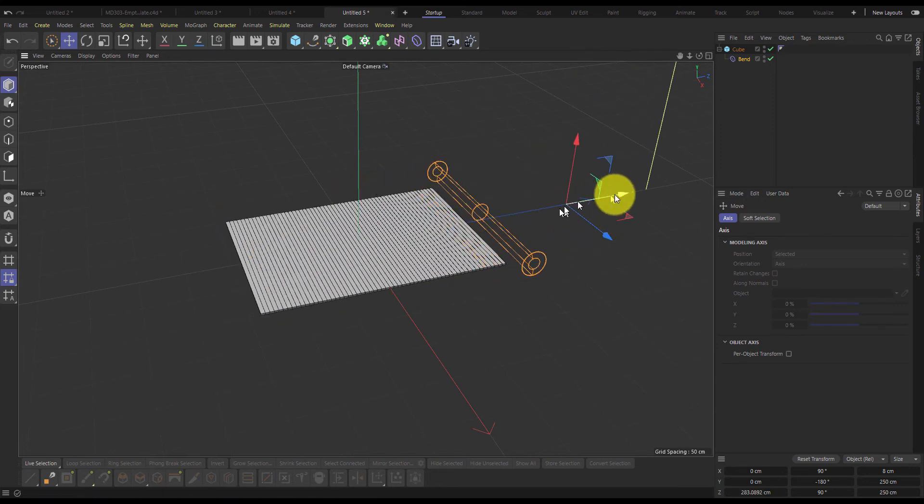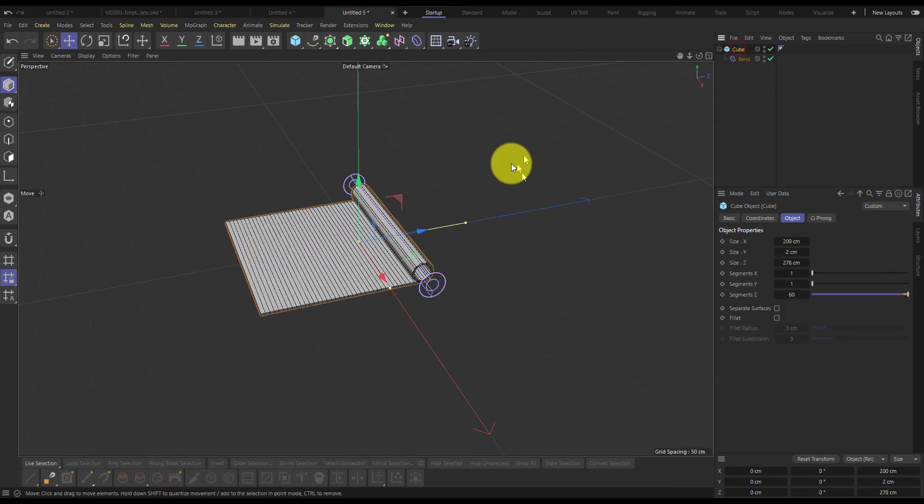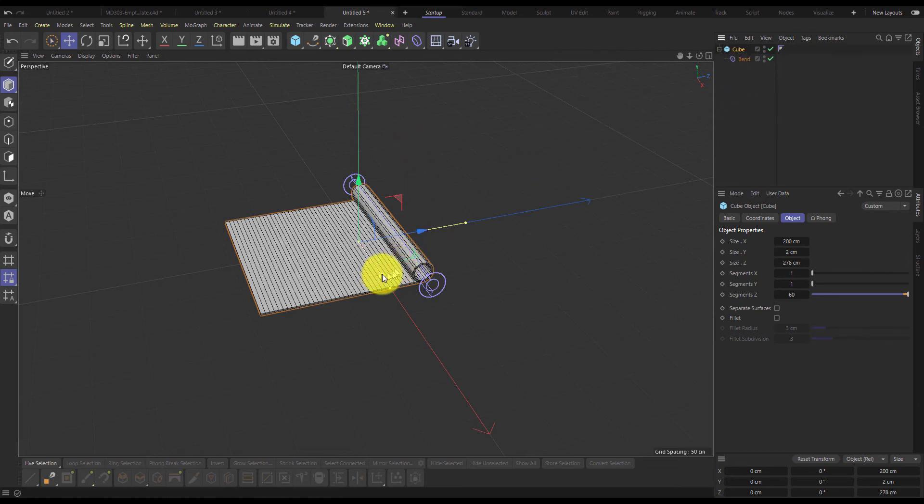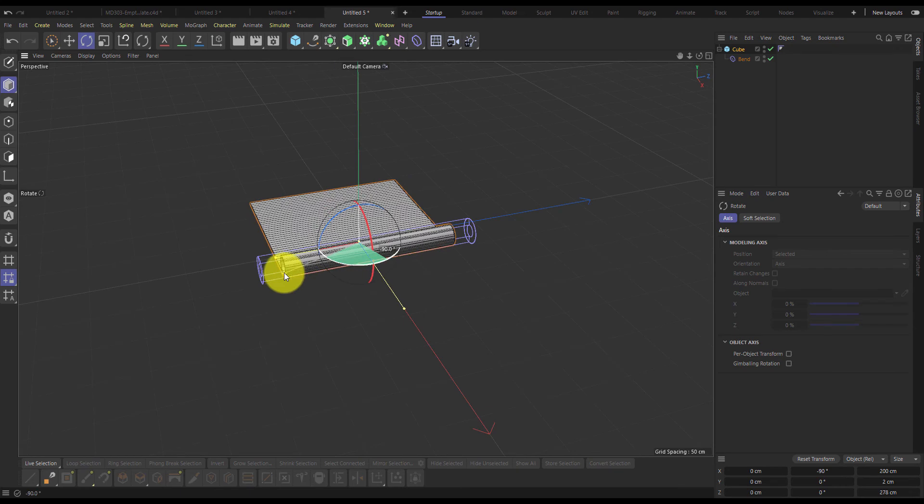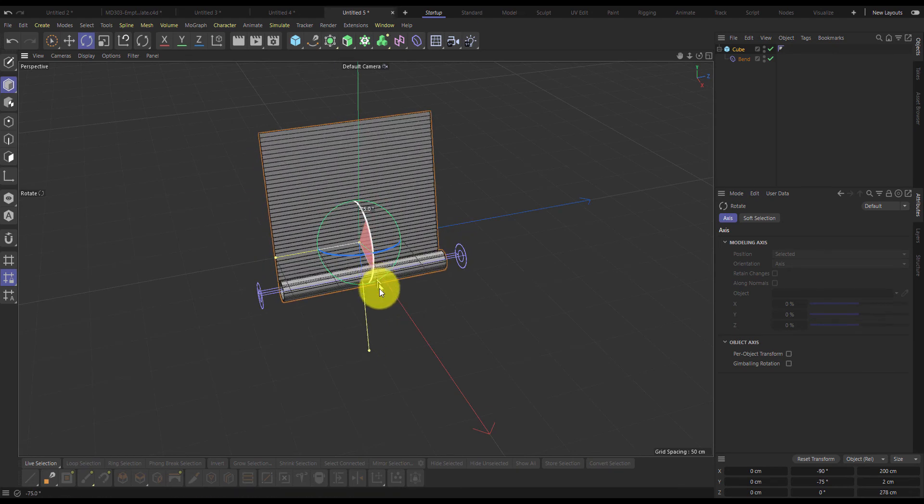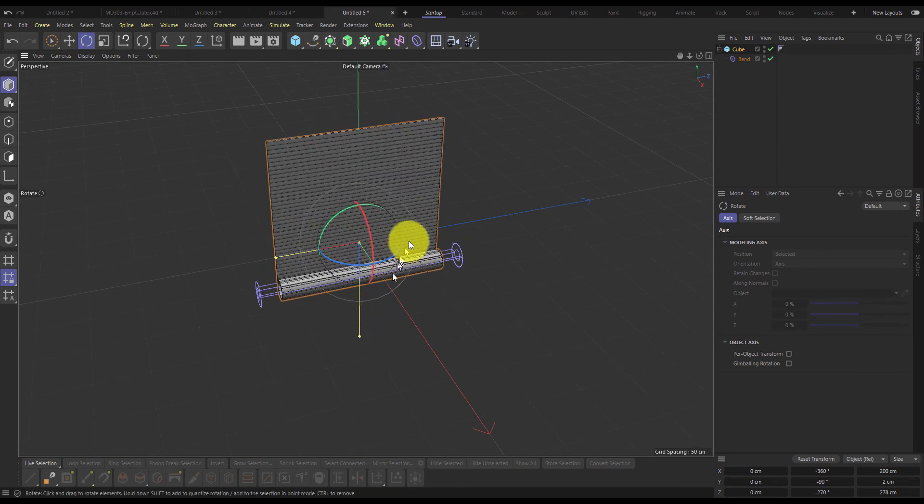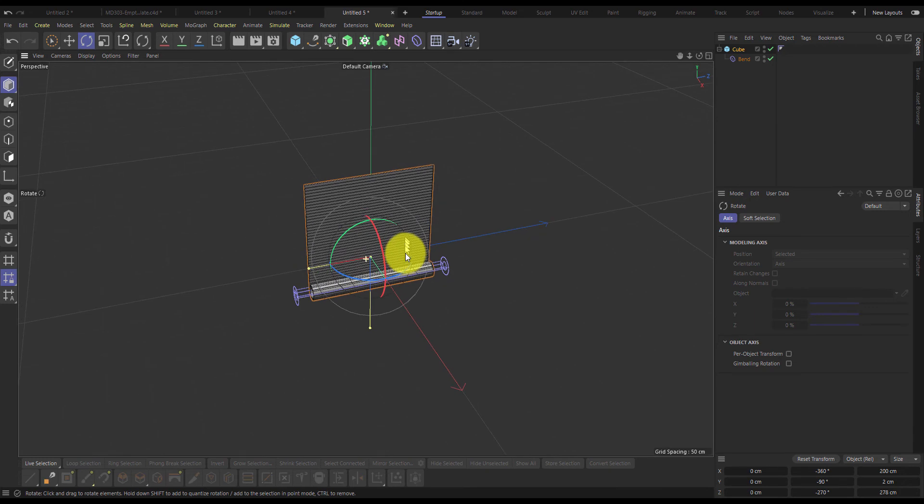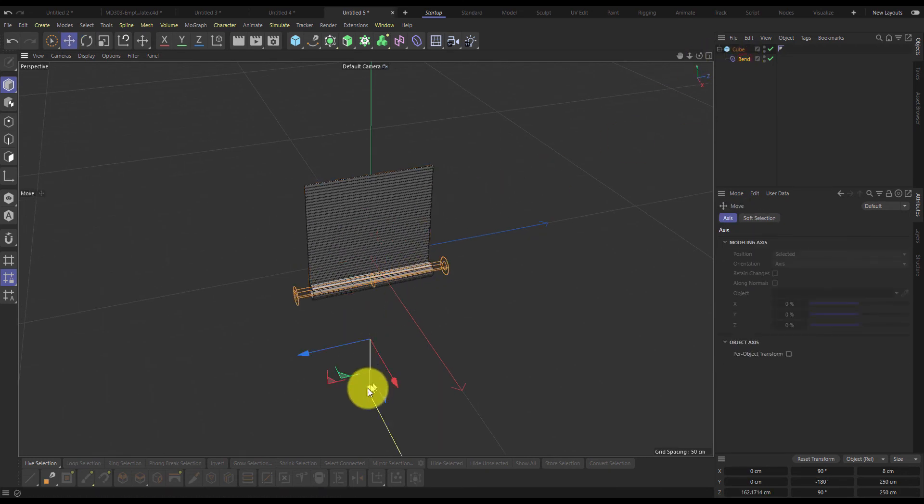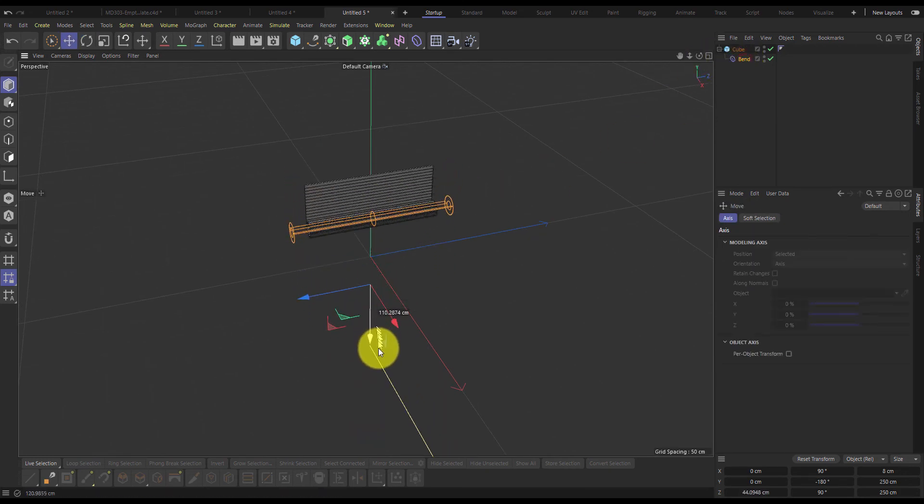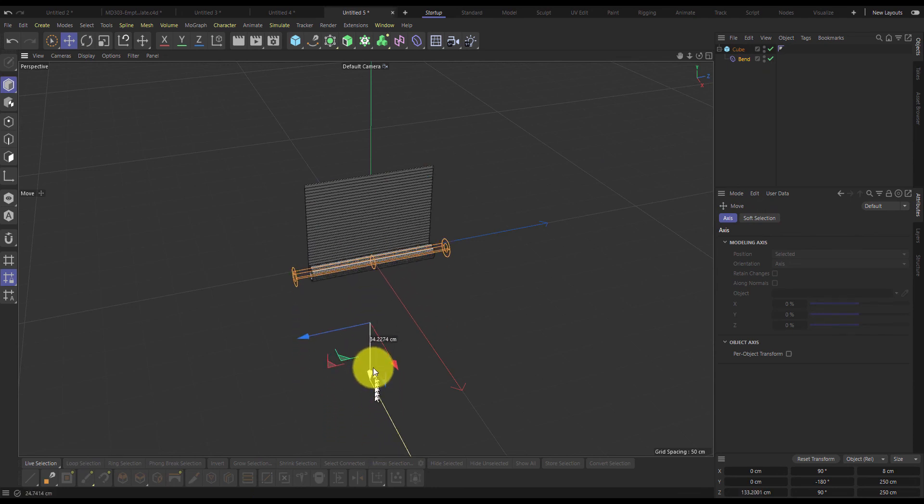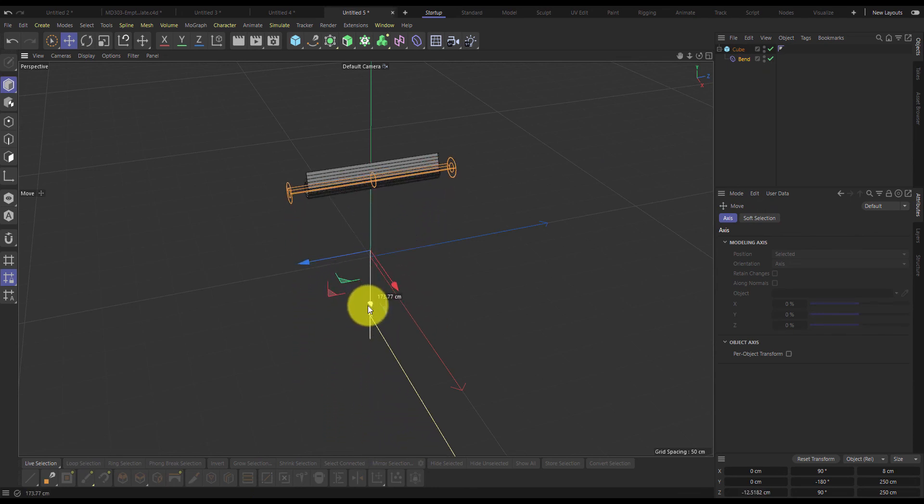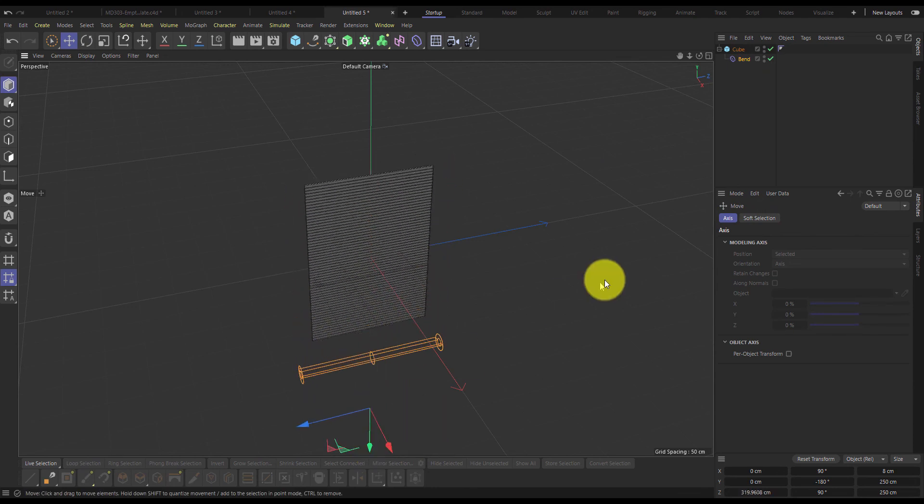Once we're happy with that, if we wanted it to be a poster for example, we could just grab this cube and rotate it like so. Then just animate the position of this bend deformer to roll out the poster. That's that.